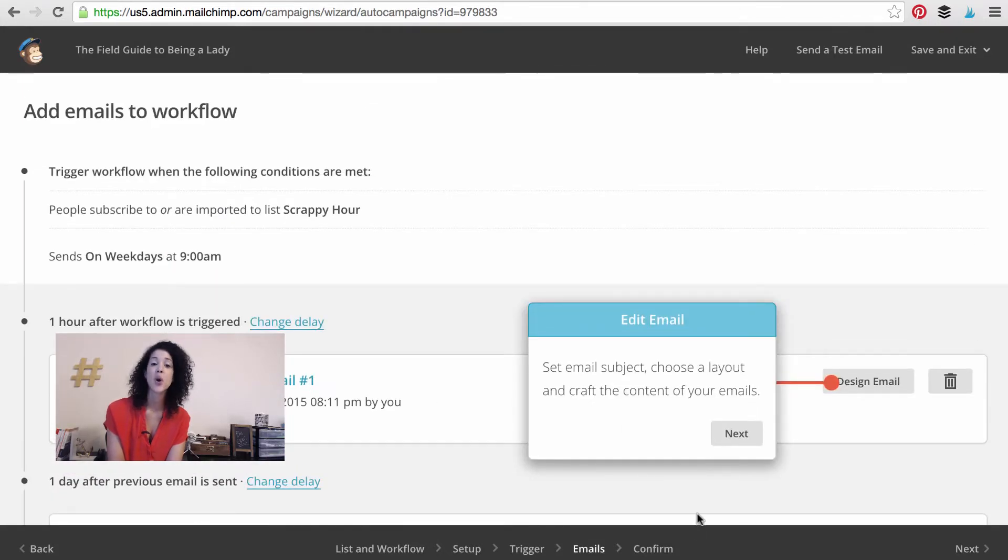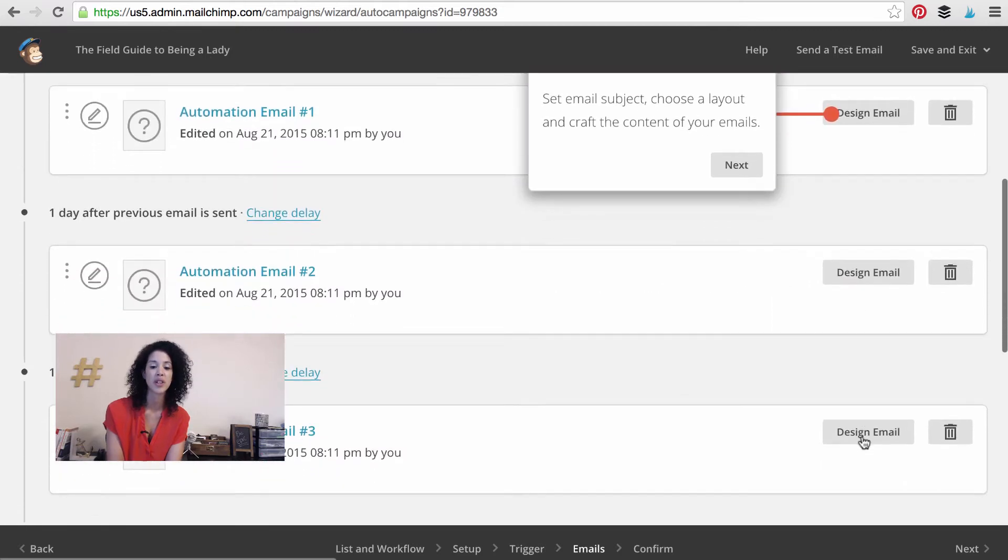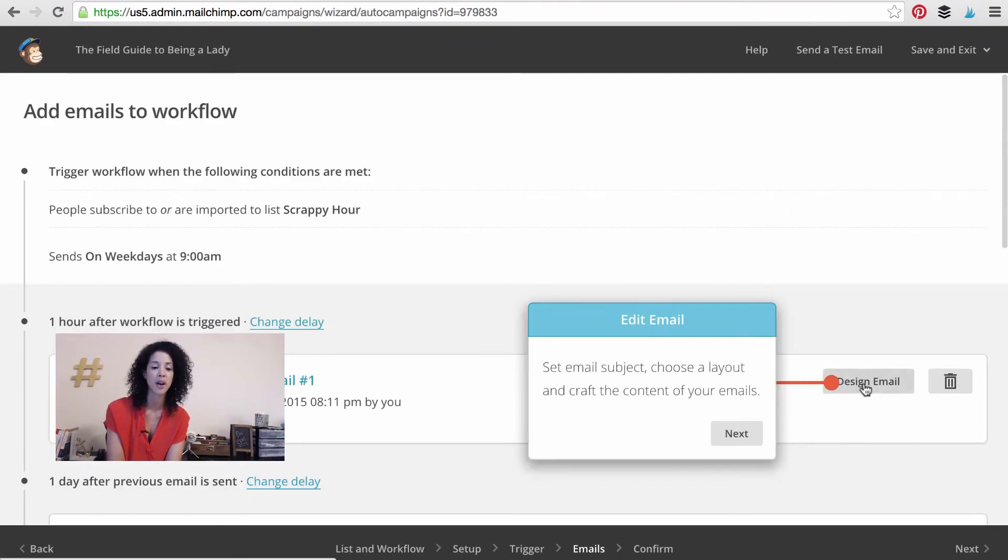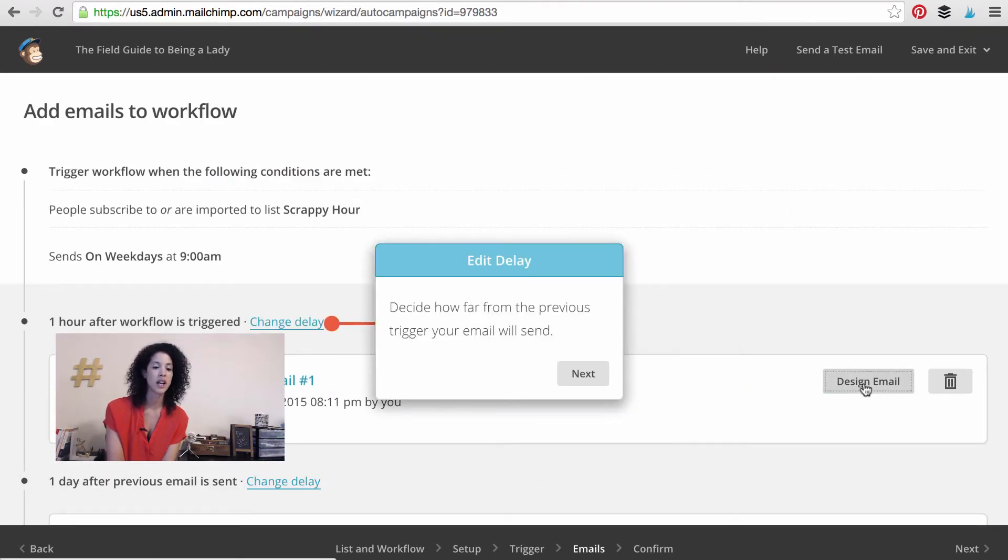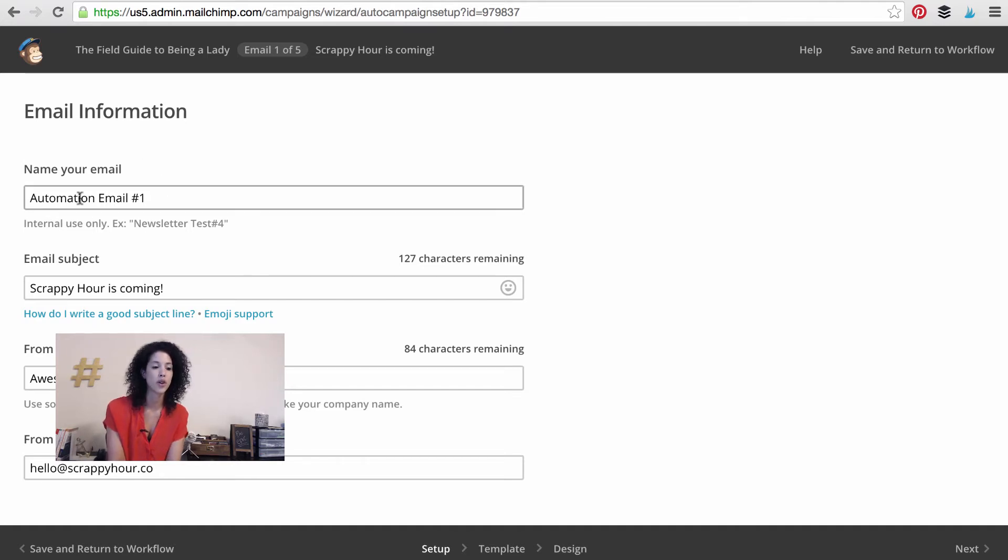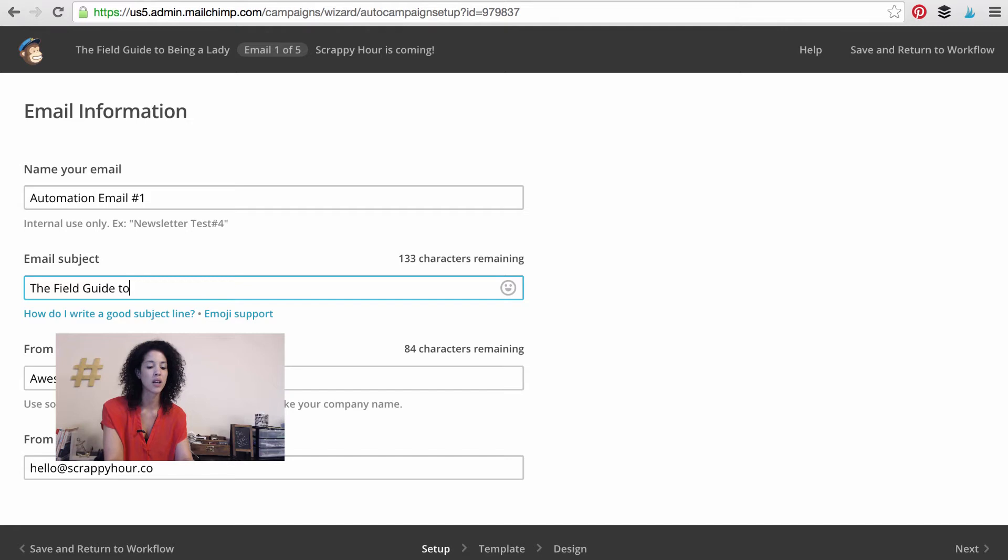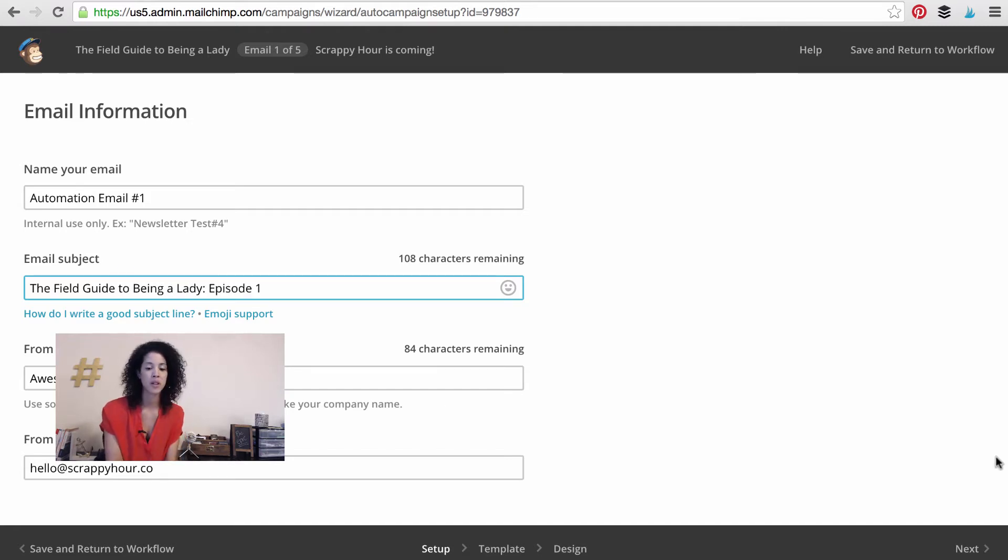Perfect. Now let's go ahead and design the email. You're going to have to do this with every single email. Let's design it. Name your email. This is only internal. So you're the only one who's going to see this. Email subject. Let's change this to the field guide to being a lady episode one. Let's press next.